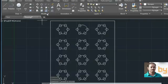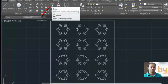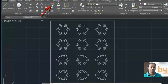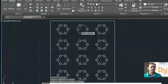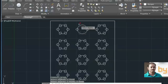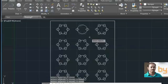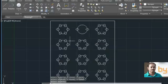Or you can choose the erase command and then select the objects that you are going to delete, and click enter. So this object will be deleted.